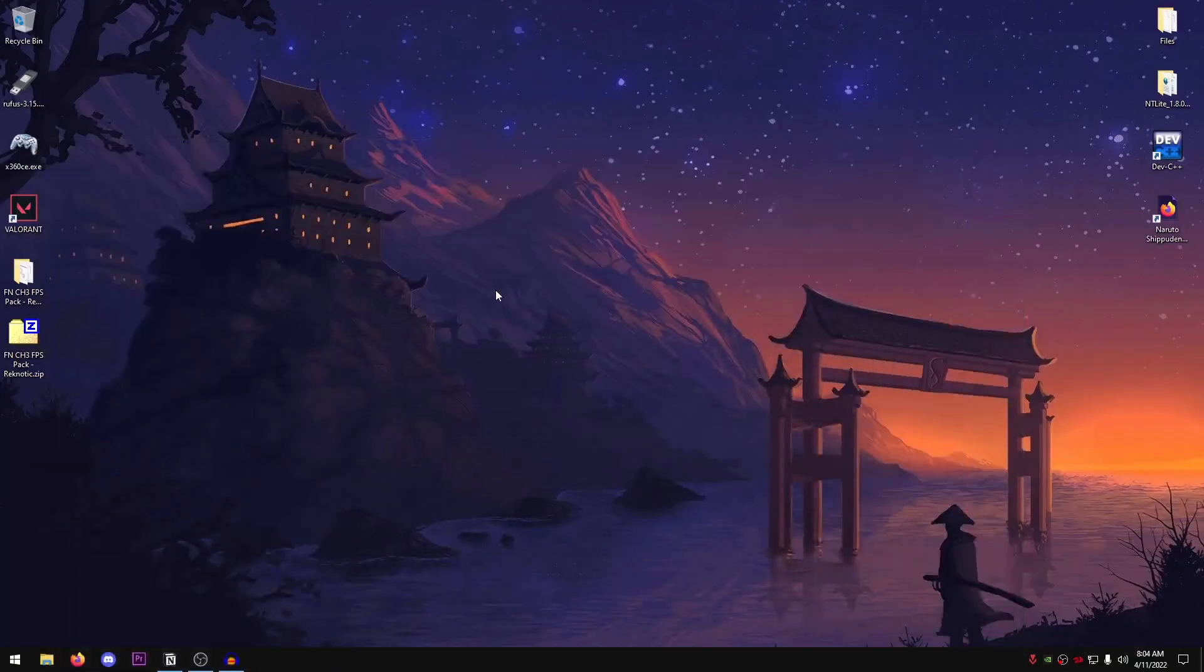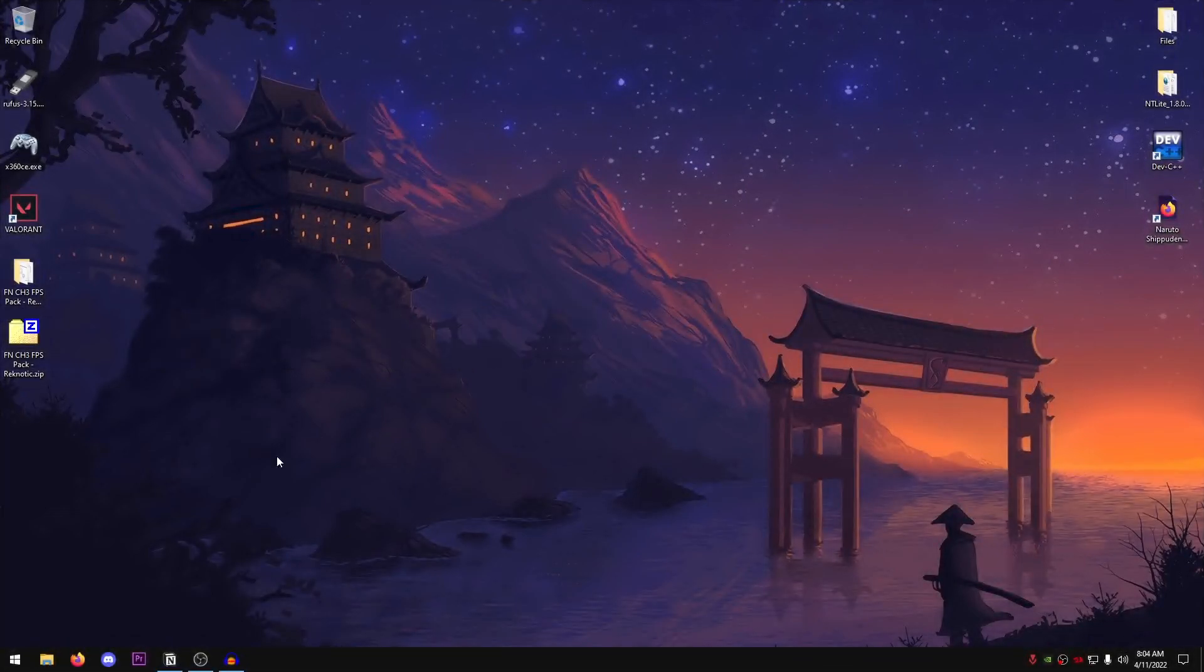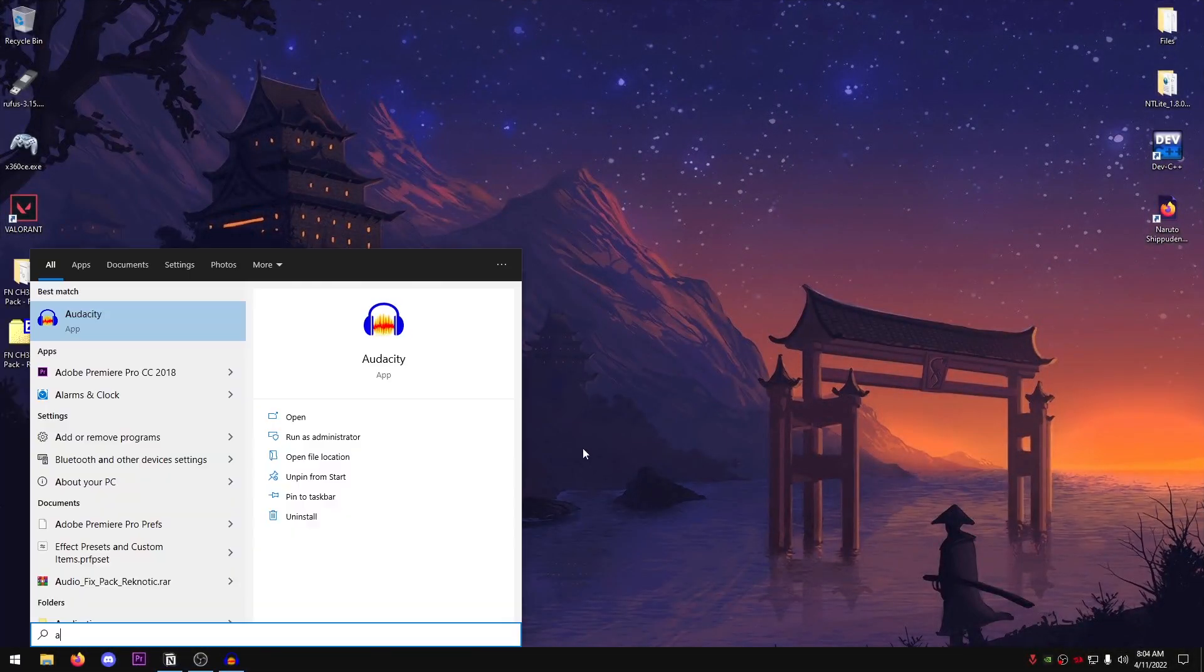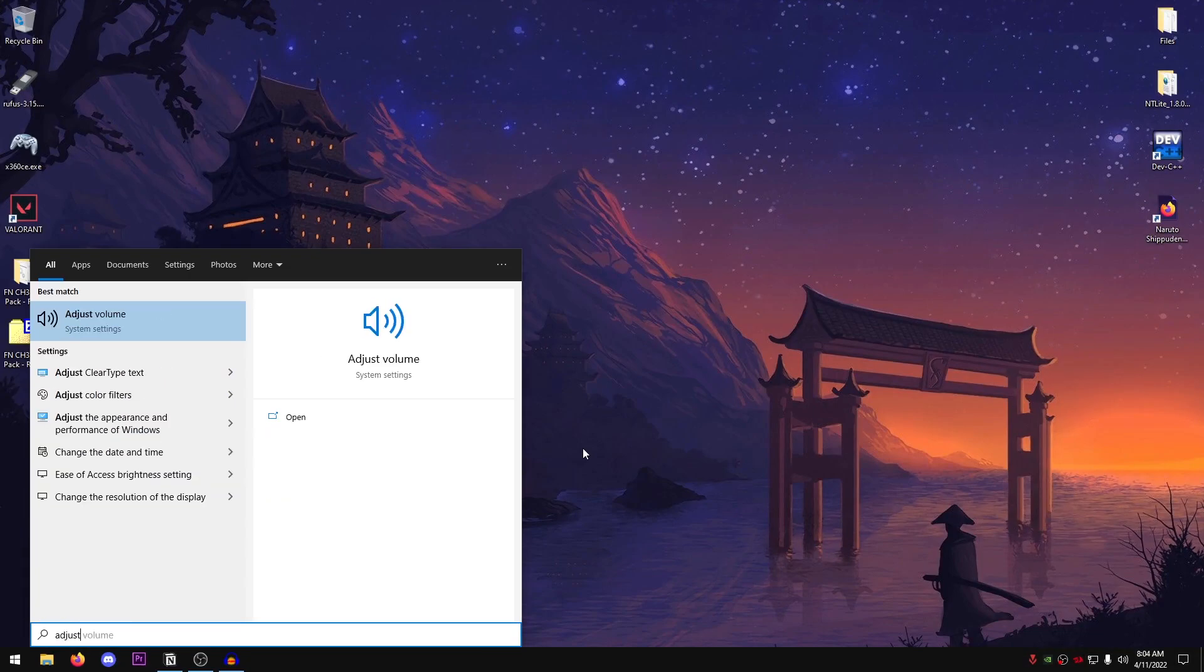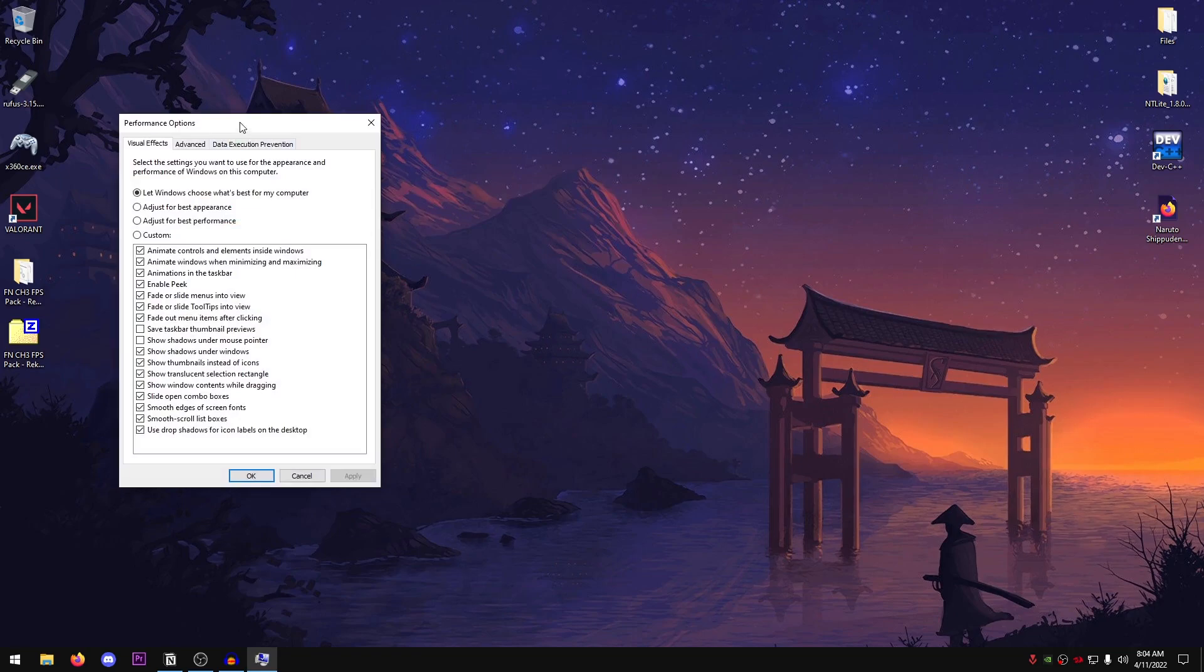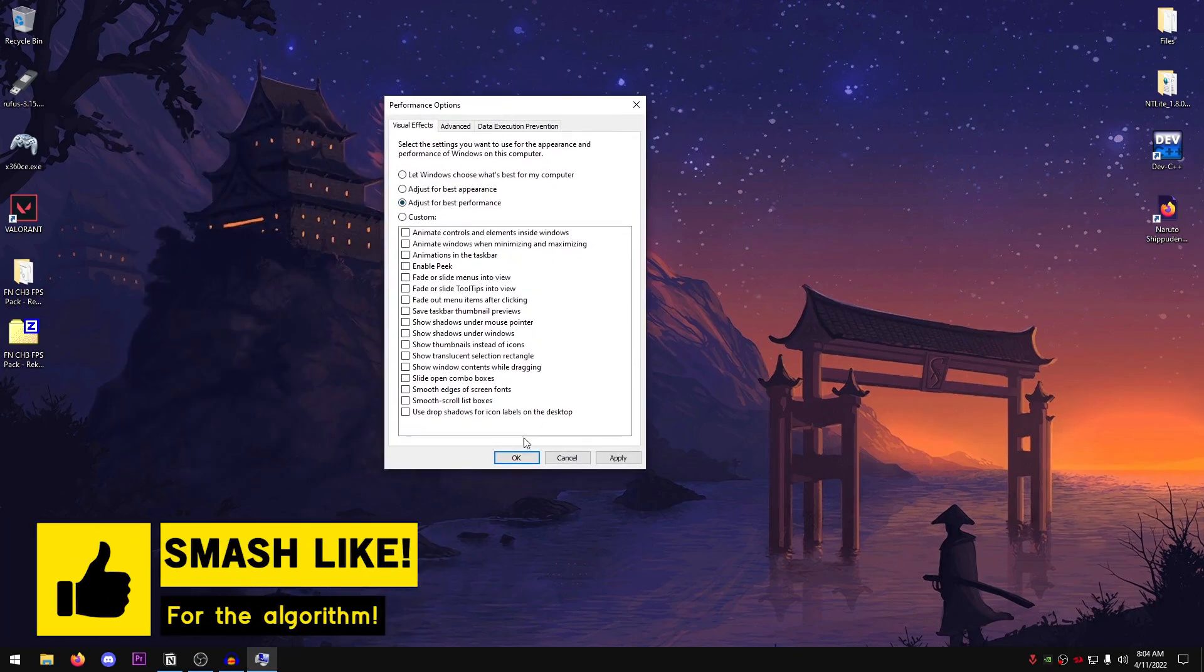And then one more thing that we're going to be doing is adjusting the Windows appearance. So go to start menu once again and search for adjust. Go ahead and the appearance and the performance of Windows. Click on this one and then go ahead and set it to adjust for best performance.